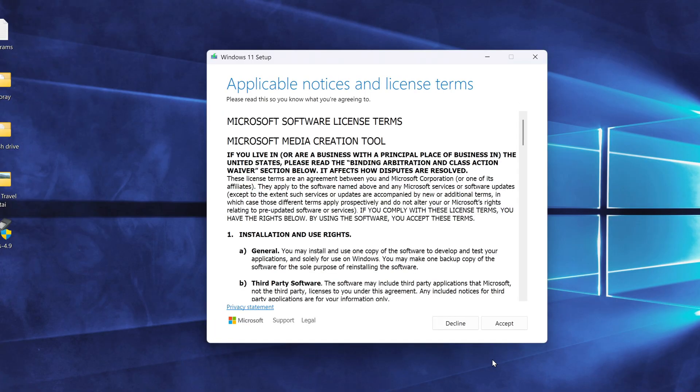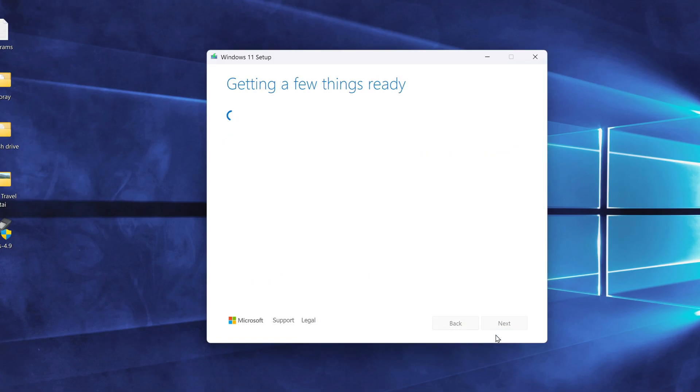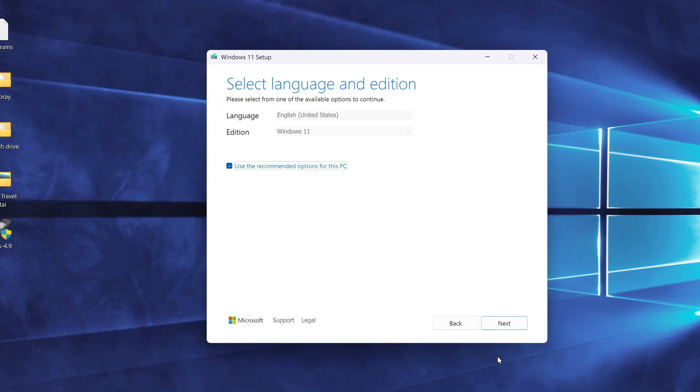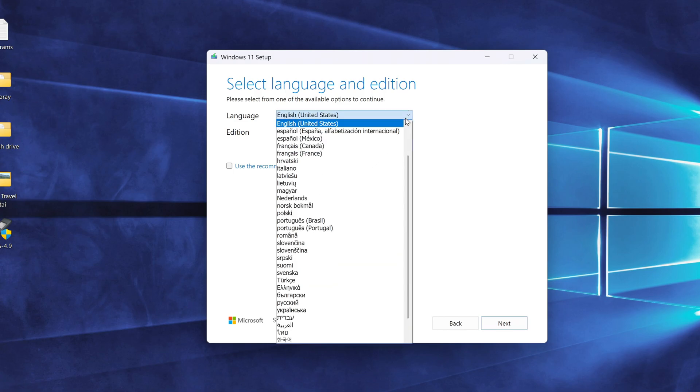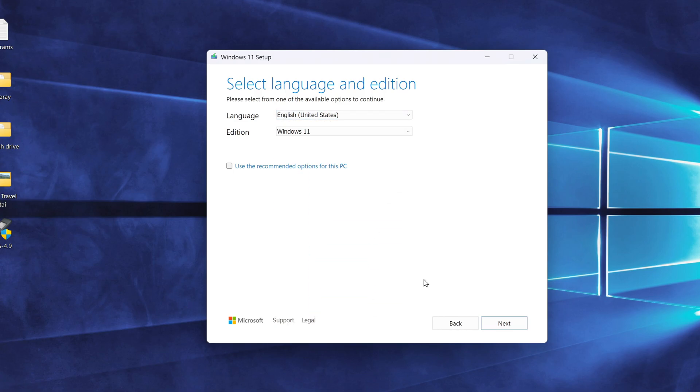Accept the license terms and click Accept. In this window, you can uncheck the box to choose a different language version of Windows 11. I'm leaving it set to English. Click Next.